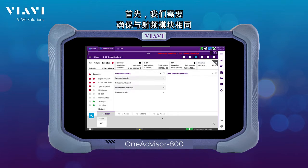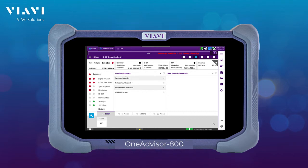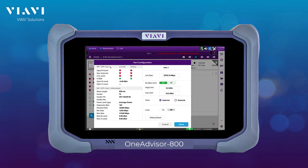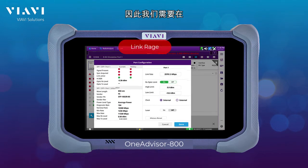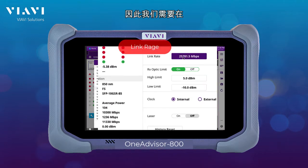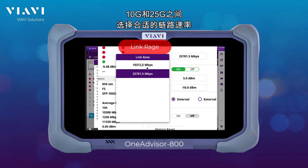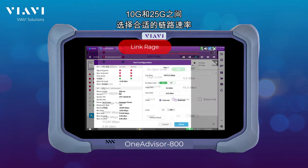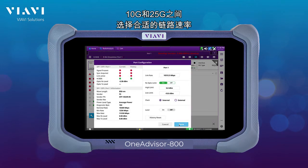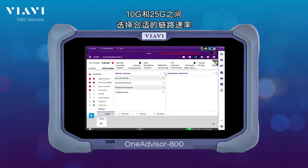First, we need to make sure the link rate is the same as the radio. We just select the link rate — there are a couple of options between 10GB and 25GB.